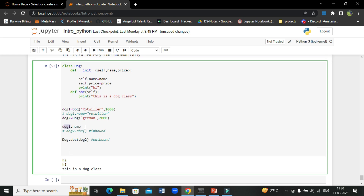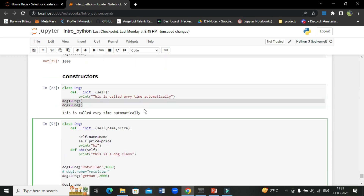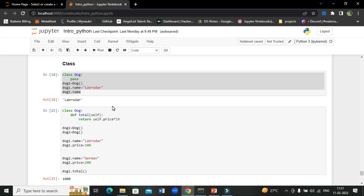There is a basic difference between a function and a method. A function is a block of code with a name and can be invoked using the function name with parameters anytime. A method is part of an object and represents the behavior of the object — it has a self parameter and can only be invoked on an object using a dot operator. This was the basic concept of classes, constructors, and how they work. Hope you learned something — hit the subscribe button, stay tuned, take care, bye.